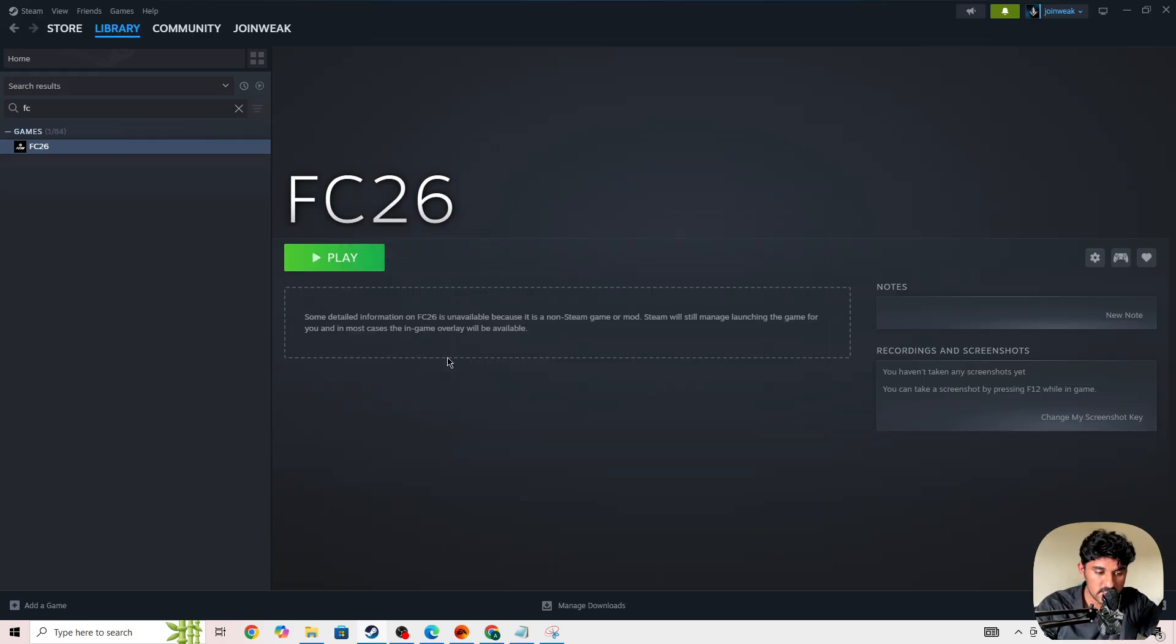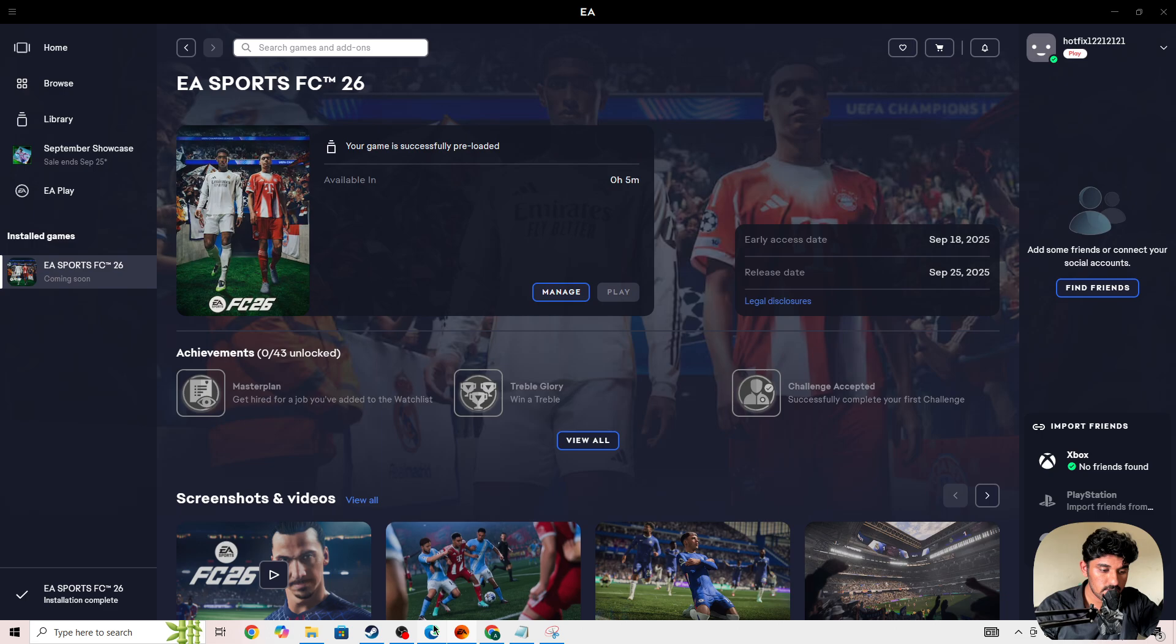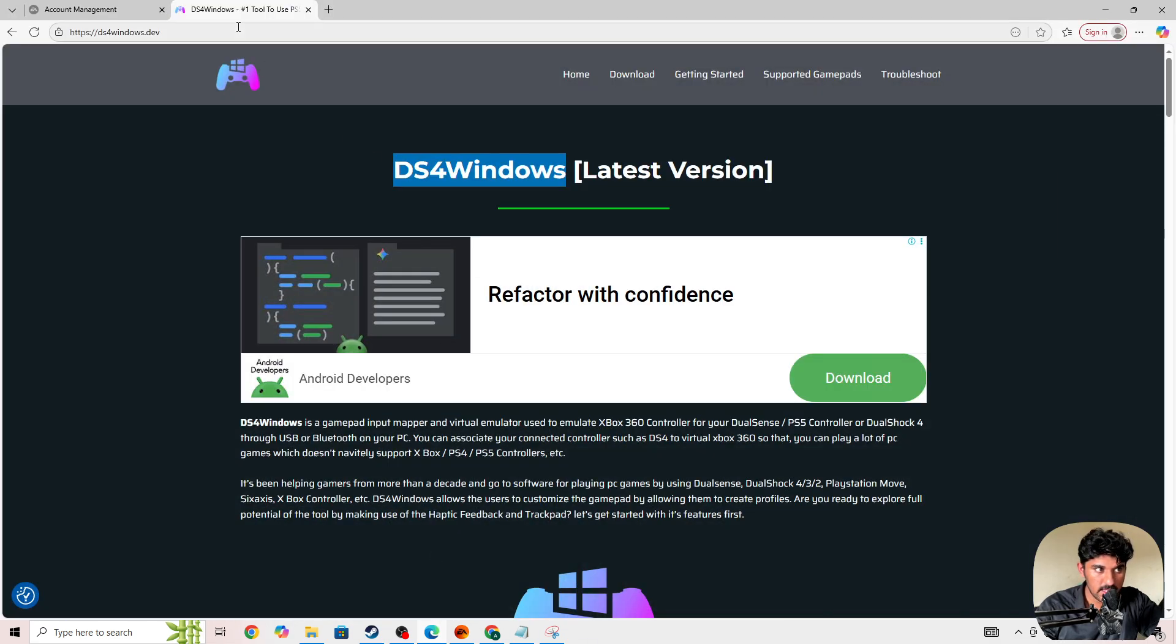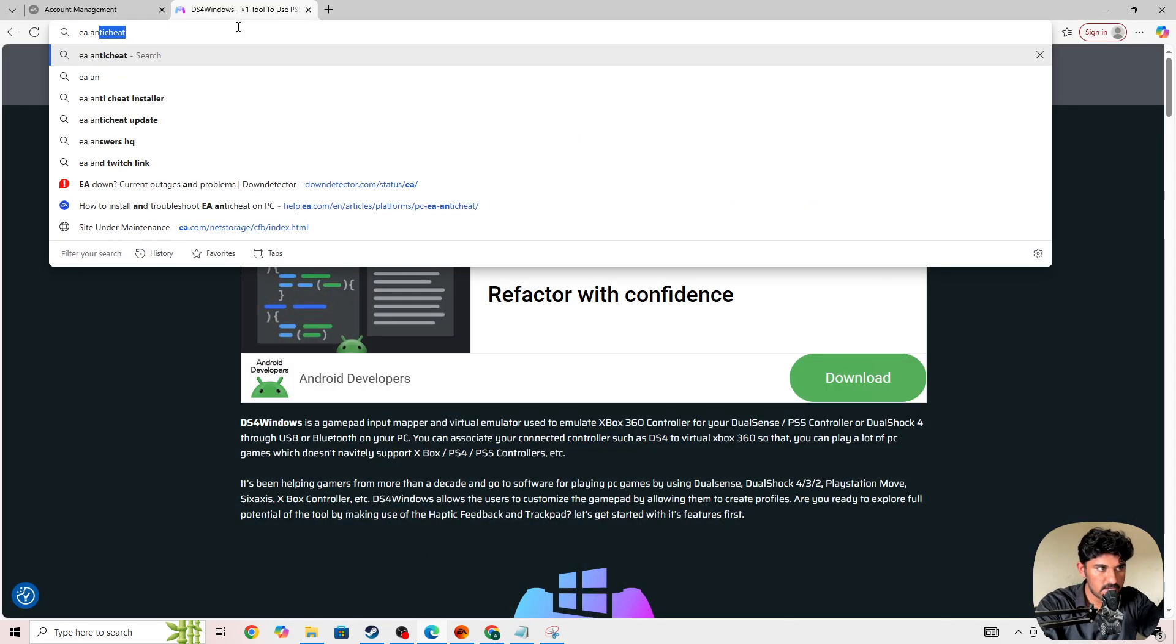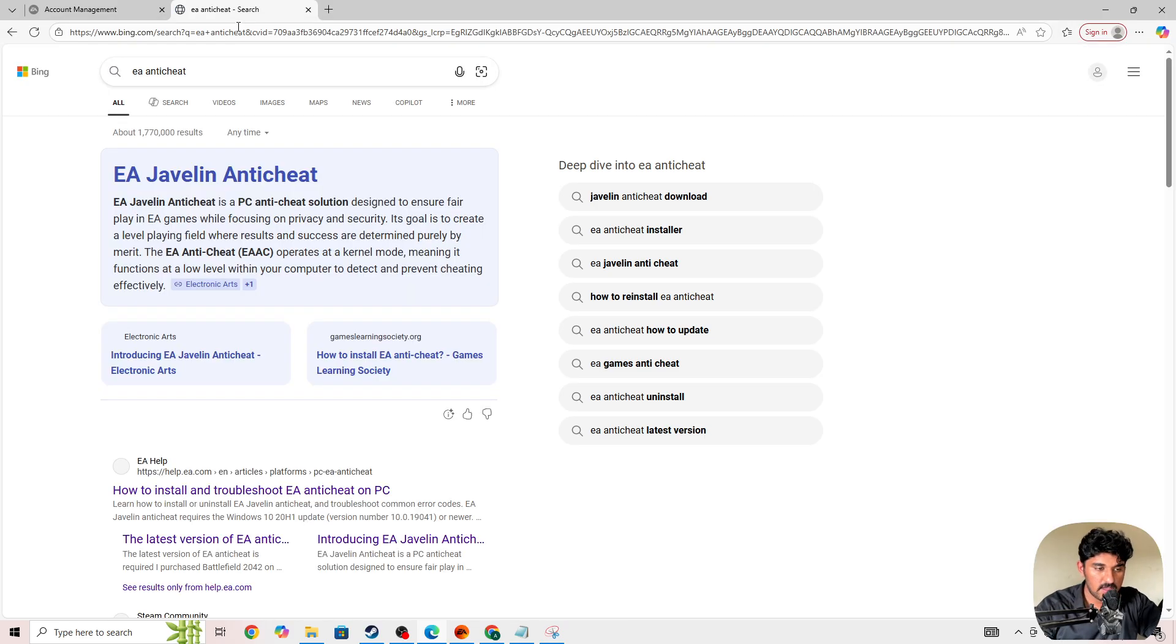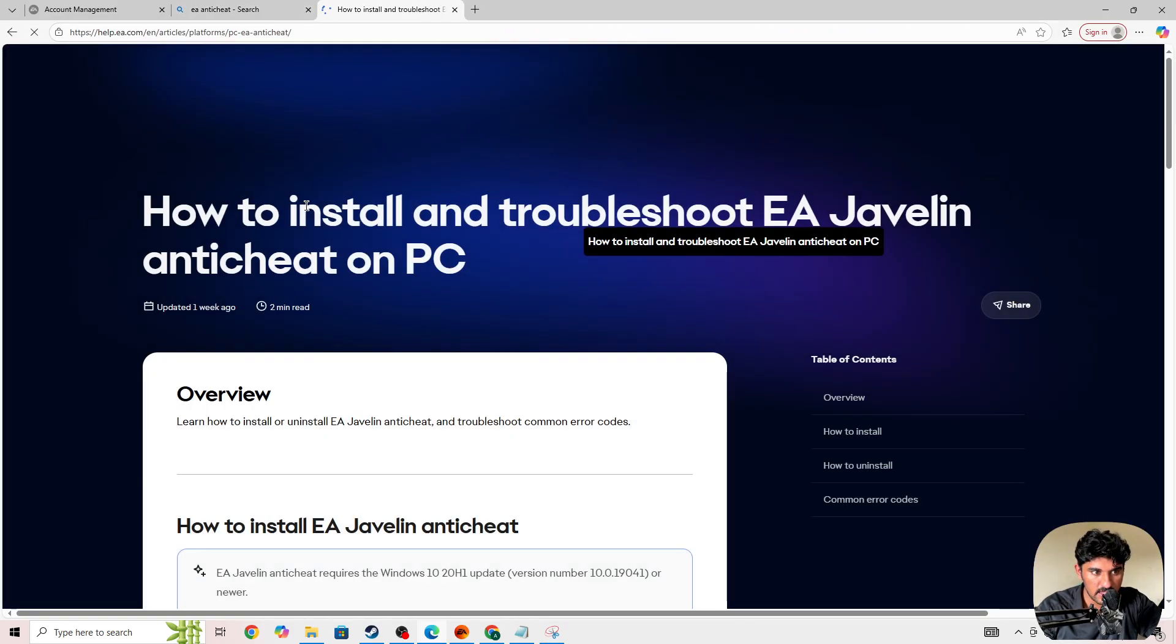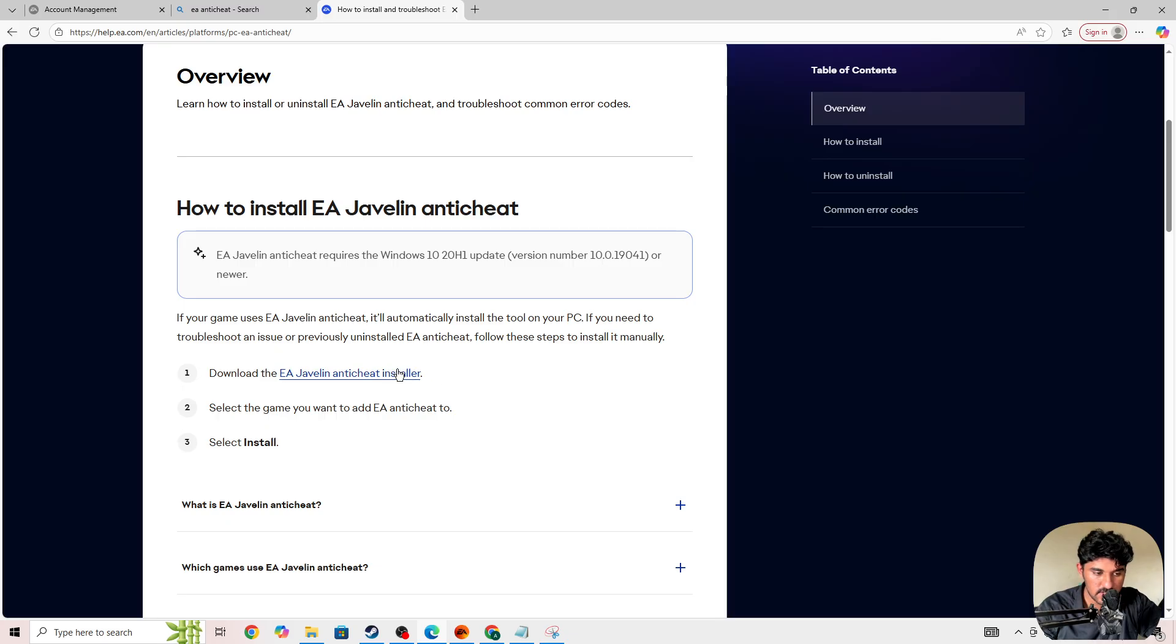Next step, if you are launching the game from EA app and you're facing this issue, what you need to do is go to any browser and then search for EA anti-cheat. You need to open the first link which is the official EA app. Here you need to download the EA anti-cheat installer.